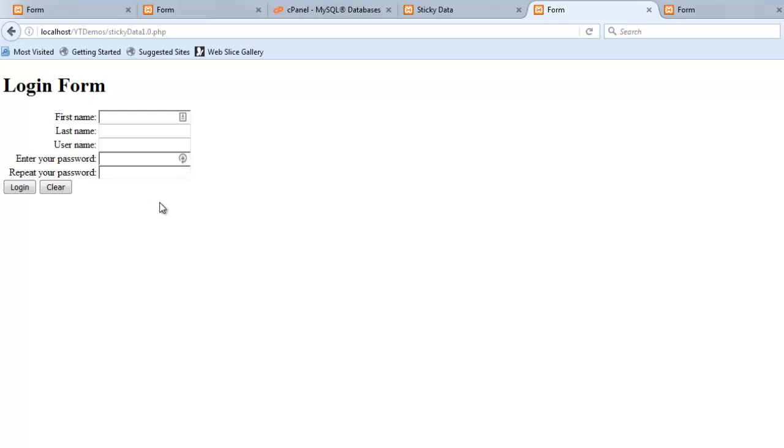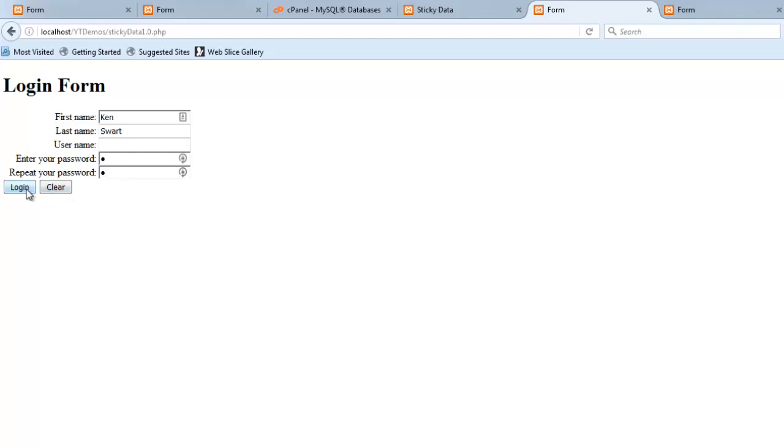So we've all seen forms on the web, particularly annoying registration forms where maybe you have to enter 20 things. You enter something like your first name, you enter something like your last name, and you forget to do your username. So the worst thing that can happen is you press login or create account, and you get a little error message saying hey, you messed up your username.